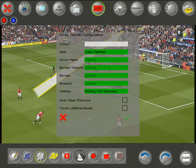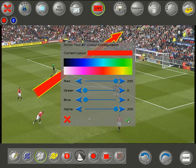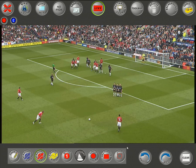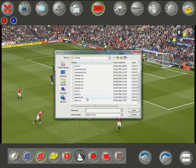If you want to edit anything — for instance change a color — you can do so. Once you've completed your changes, hit the Close button. You can either overwrite the original scene file or give it a new name.